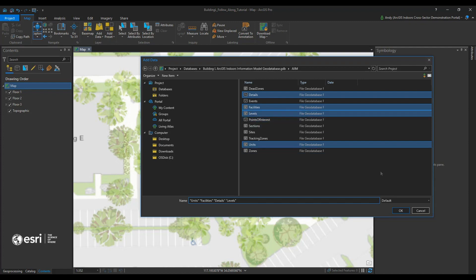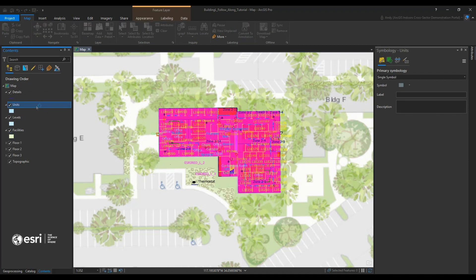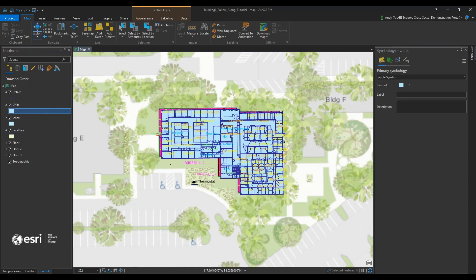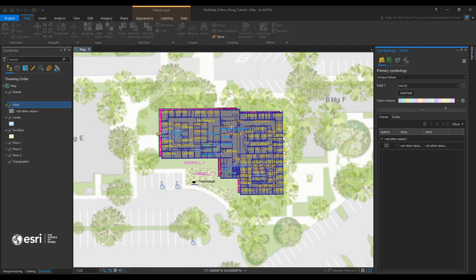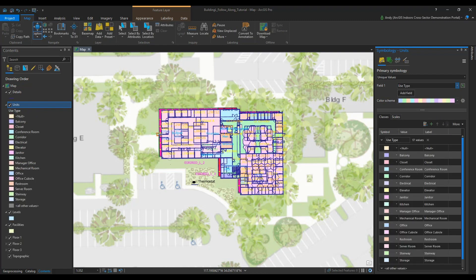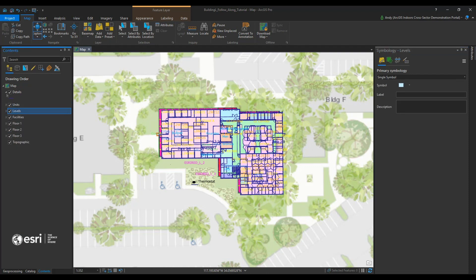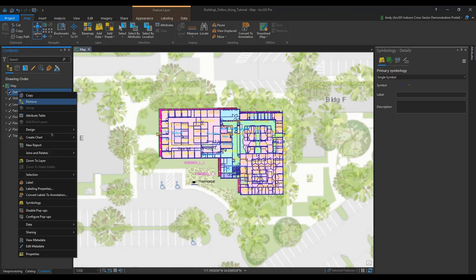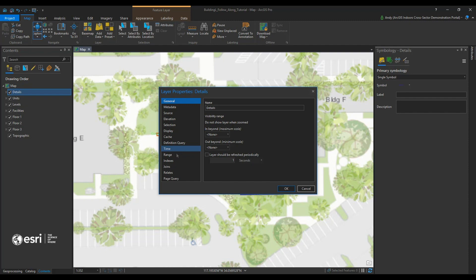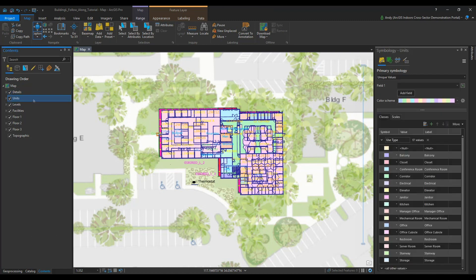Once your feature classes have been selected, press OK. Make sure Units is above Levels and Facilities is below Levels. Drill into the symbology of Units, locate Unique Values, go to Field, drill down the list, and select Use Type. Collapse all the layers in the left pane. Then go to Details, right-click, and locate Properties. In Properties, locate Range, add a Range, and give it a vertical order. Press OK. Repeat this process for Units and Levels.